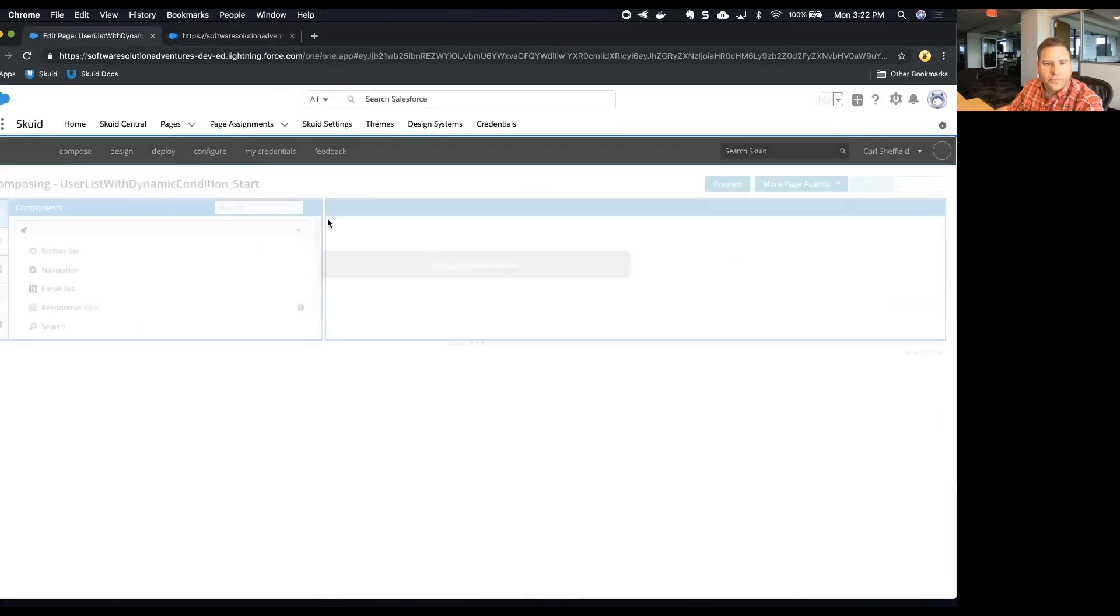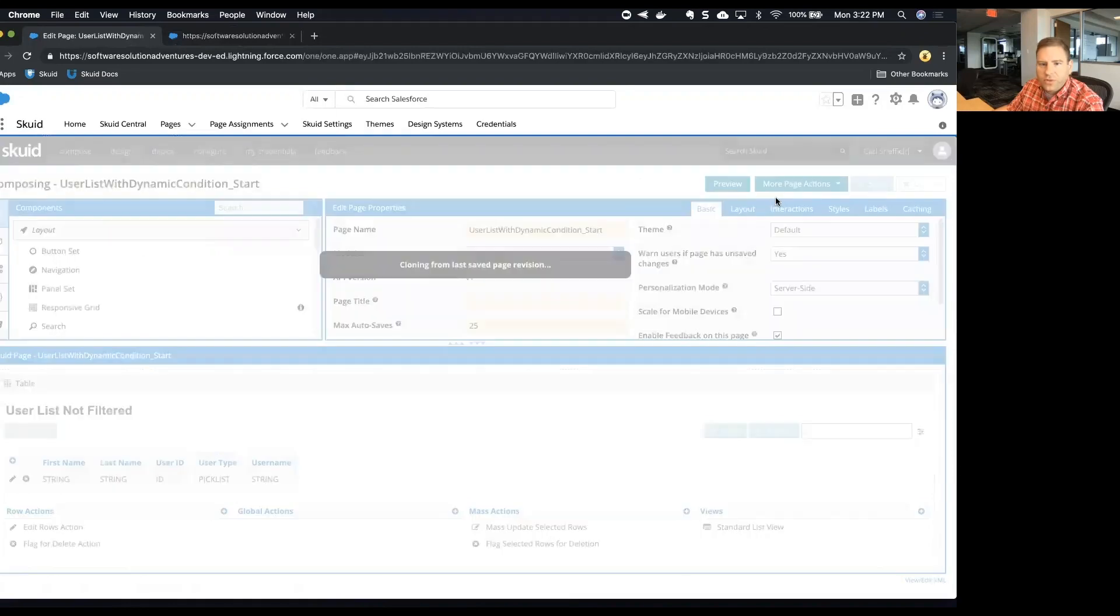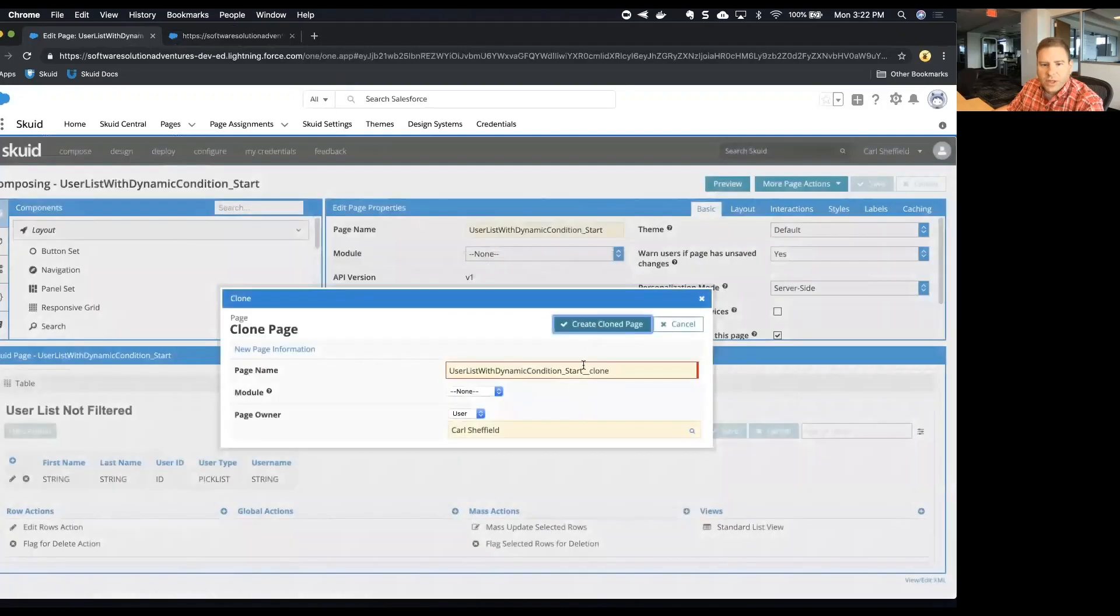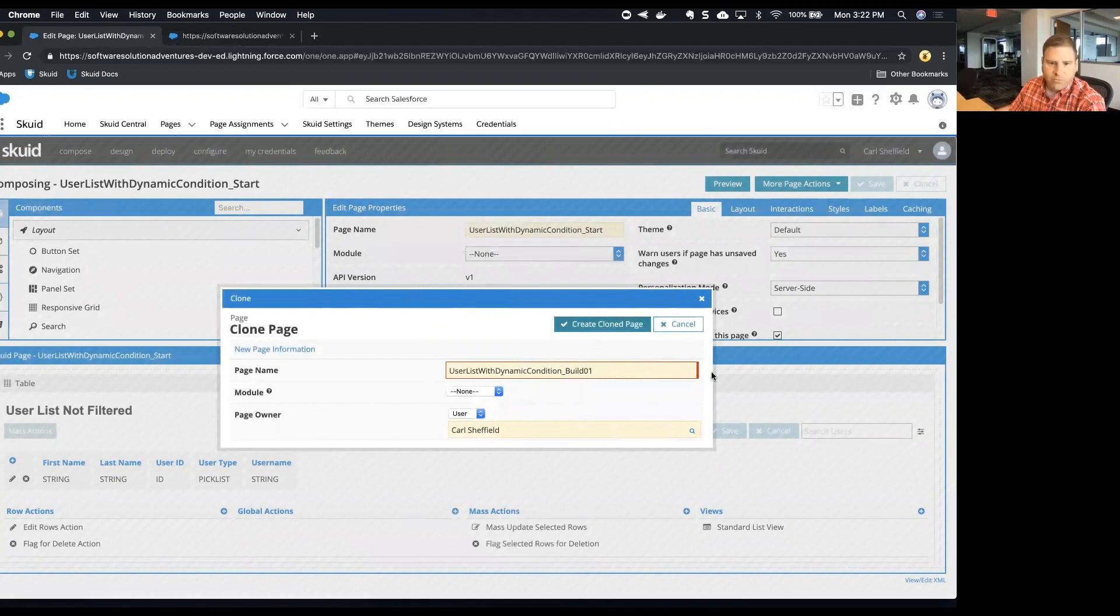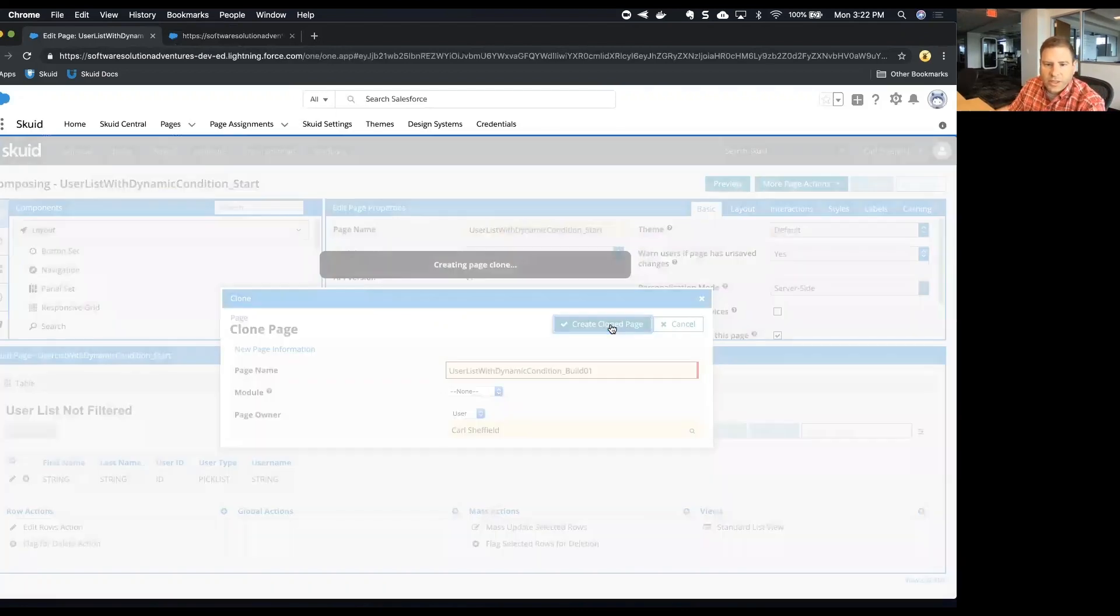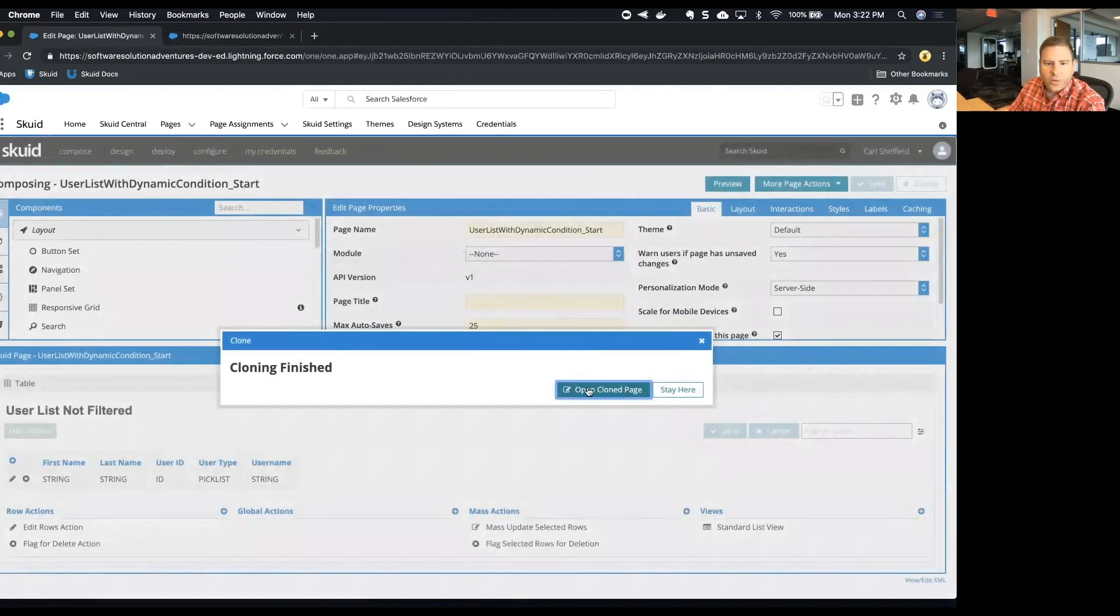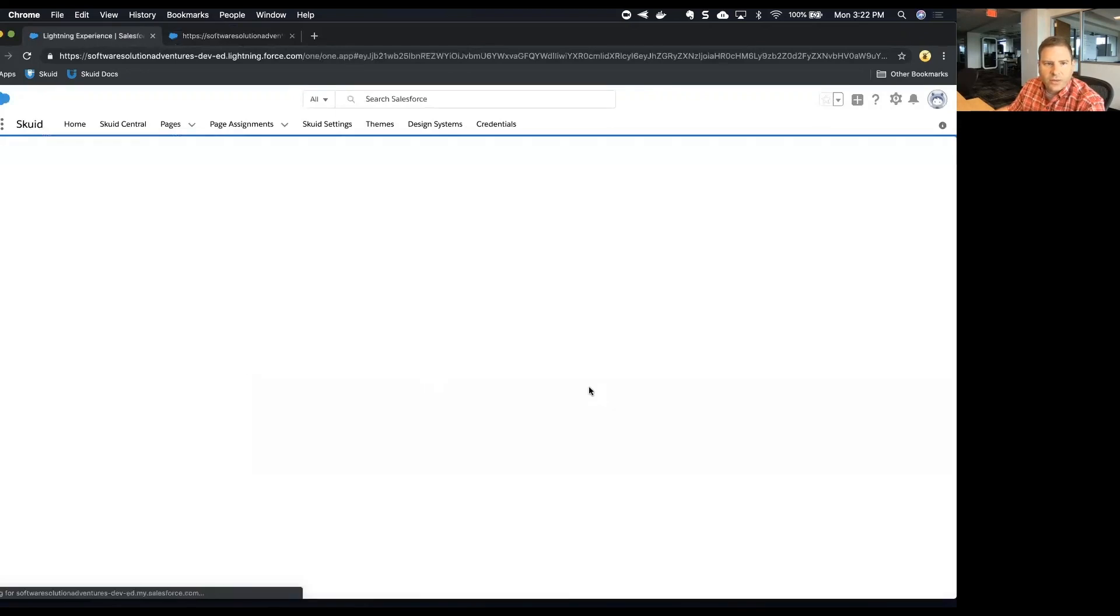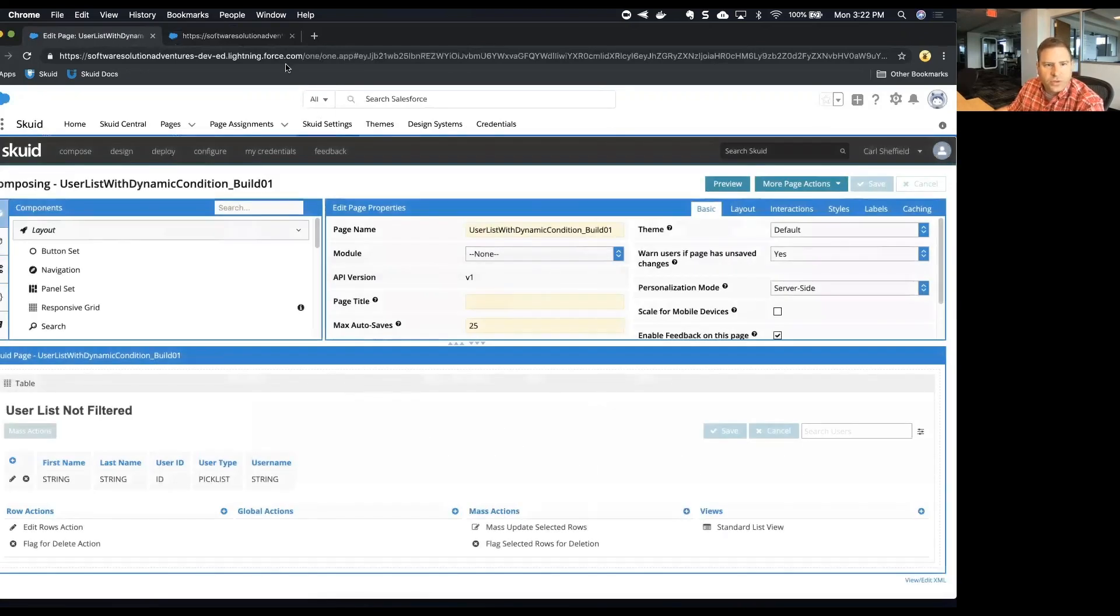So I'm going to clone the page and I'm going to change my name to just build zero one. Now click clone, create cloned page, and then I'll open that cloned page. Just so I don't get confused, I'm going to close my other tab here.